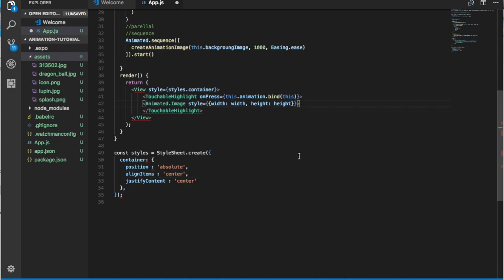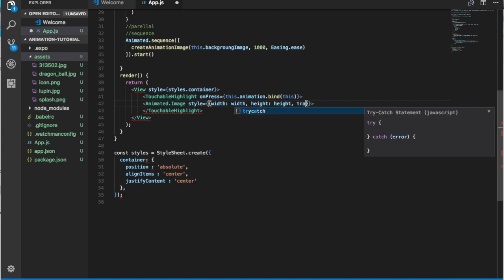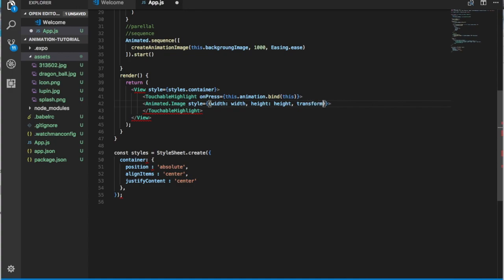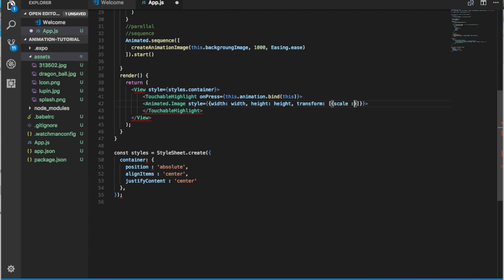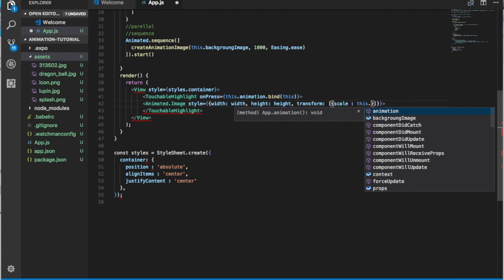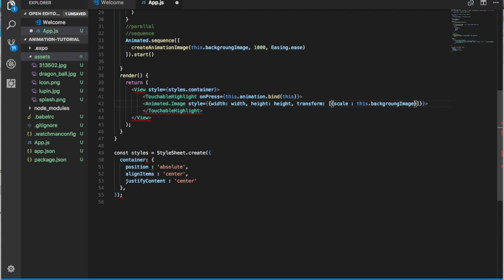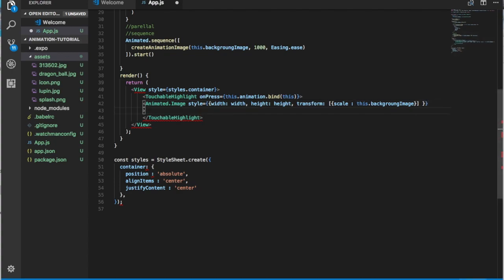We're also going to add a transform property to the style. We want to transform with scale, and for the scale value we use this.backgroundImage — so the animated variable drives the scale of the image.